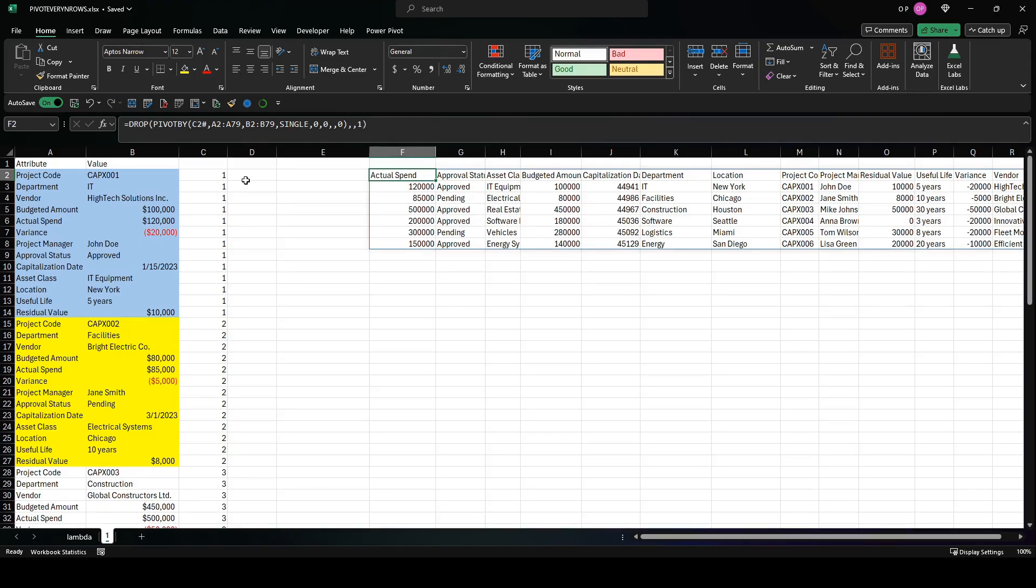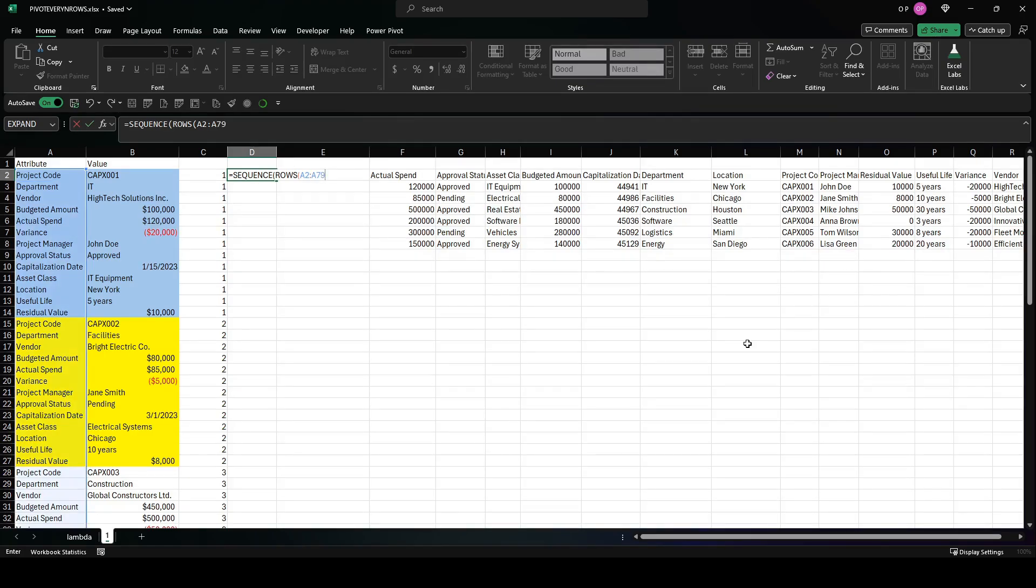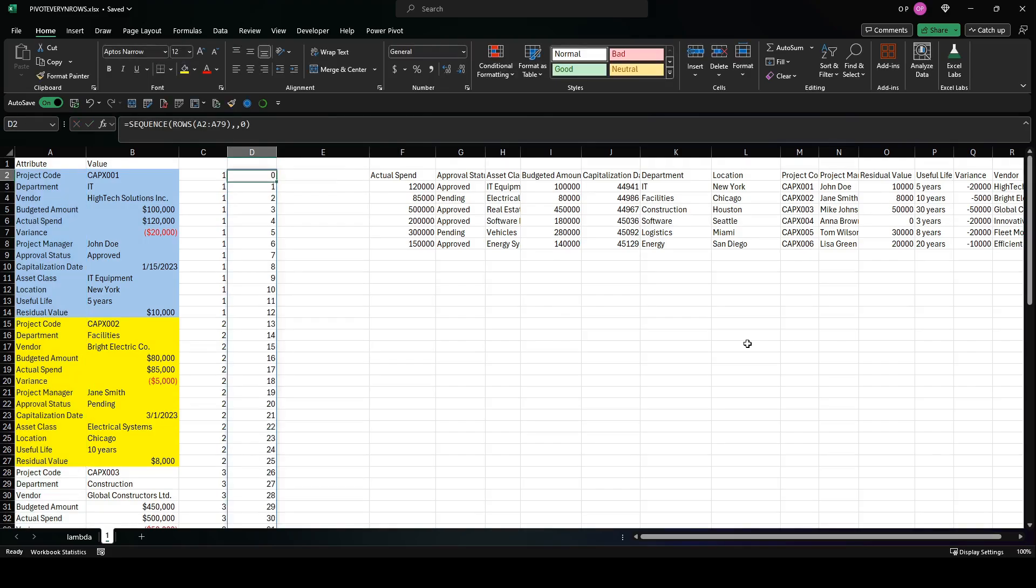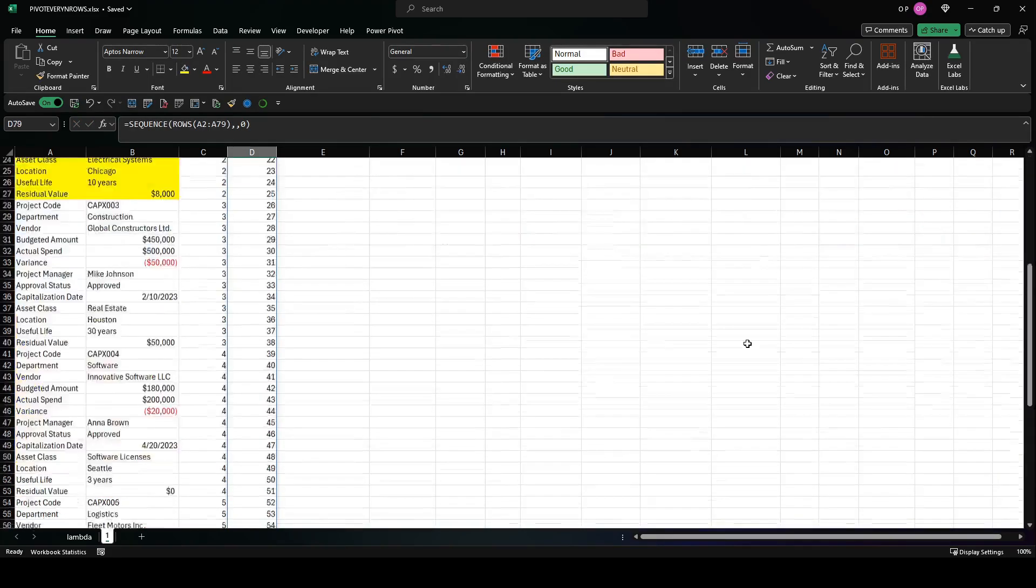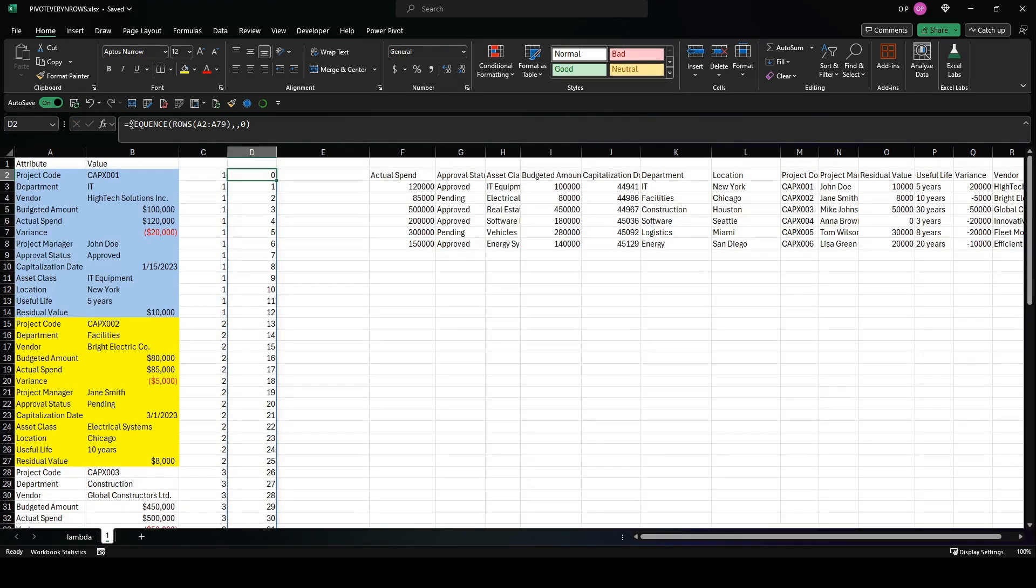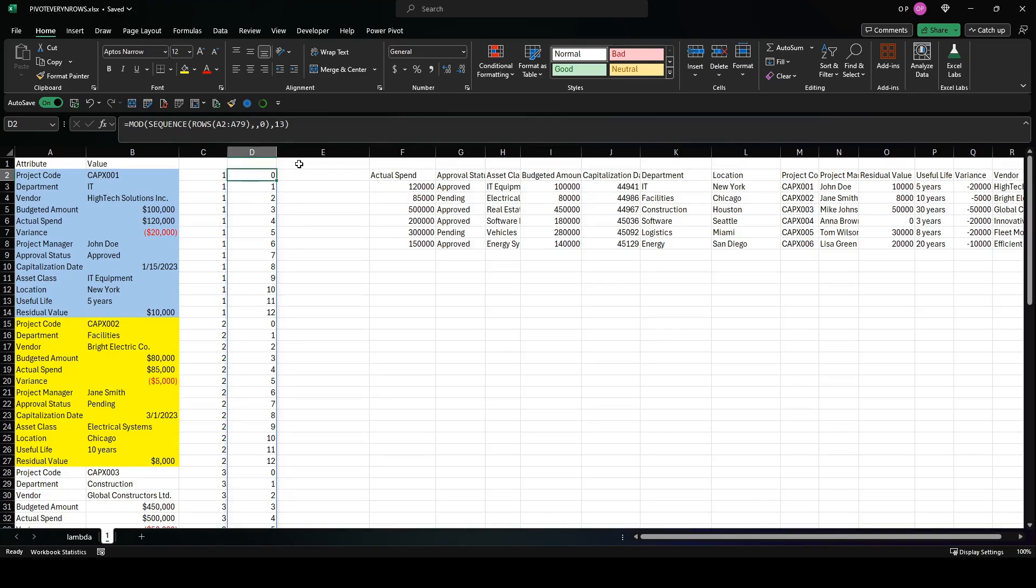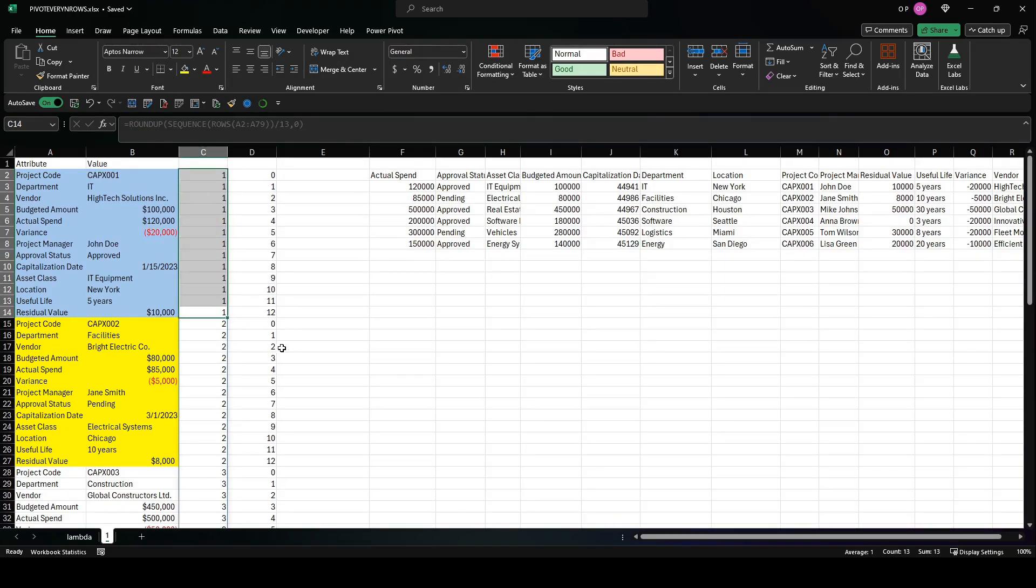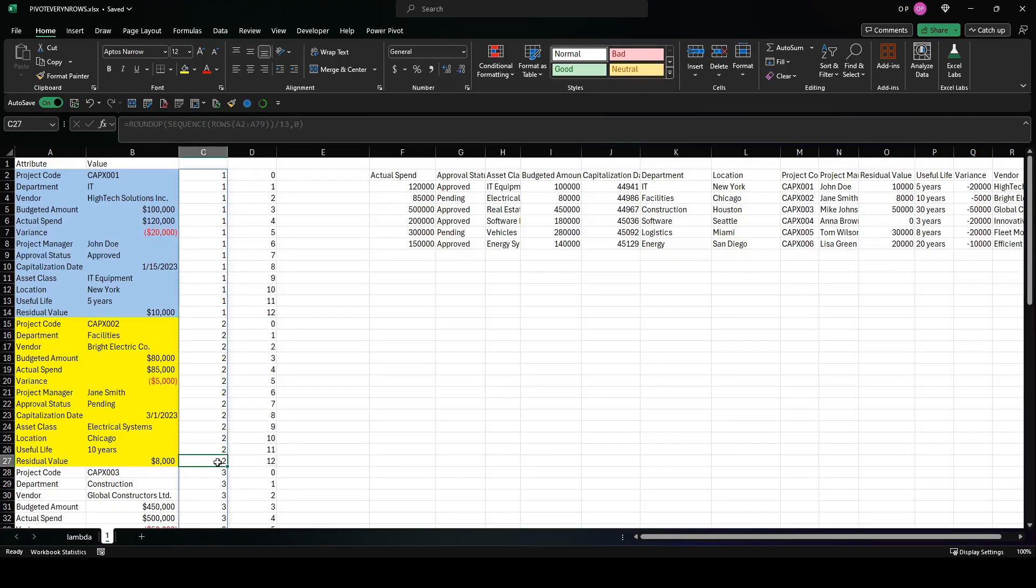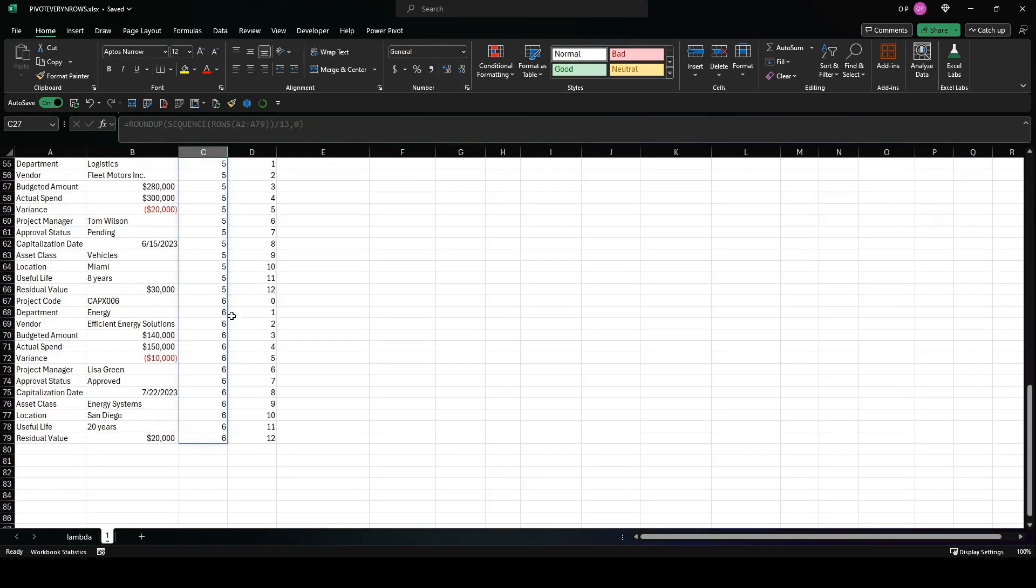If that doesn't make sense, let me show you what I mean. We need a sequence here, a sequence of the rows in A2 to A79, but this one we are going to start with zero—the reason will become clear in a moment. So that goes from zero all the way down to 77, and when we wrap that in mod like this and we put a 13 in there, now we've got zero through 12 within group one, zero through 12 within group two, and so on and so forth, all the way down to the bottom, zero through 12 in group six.